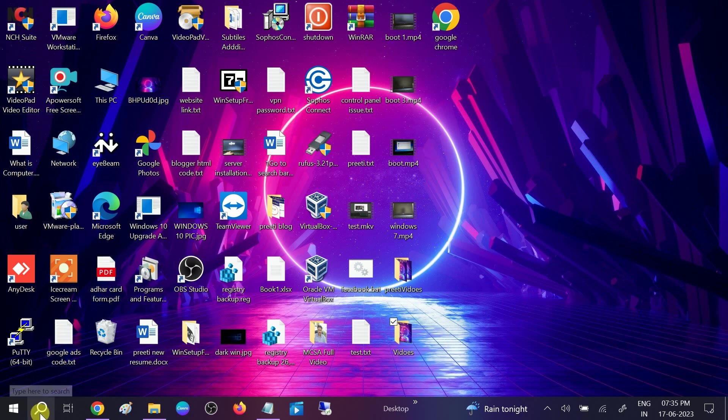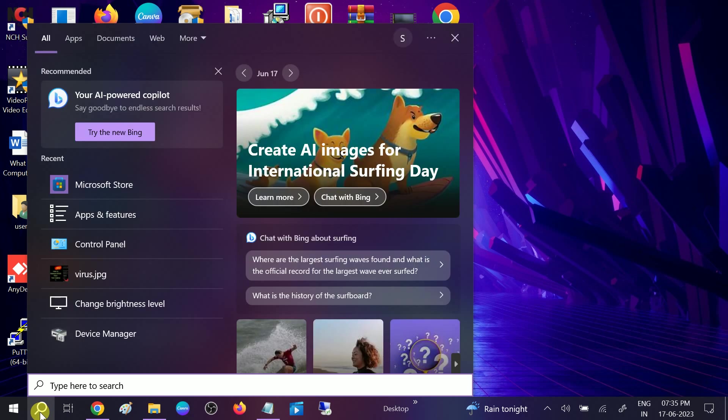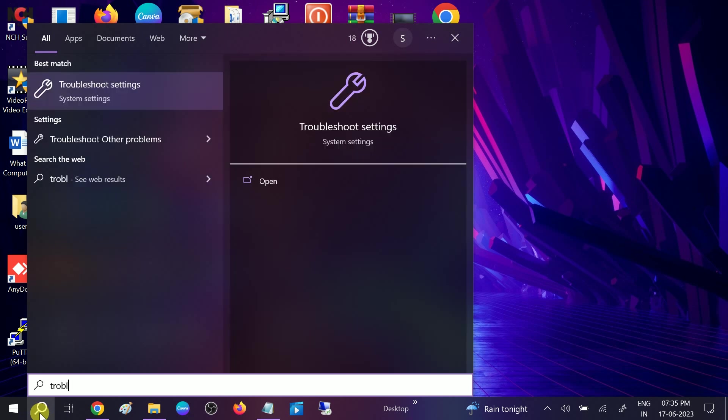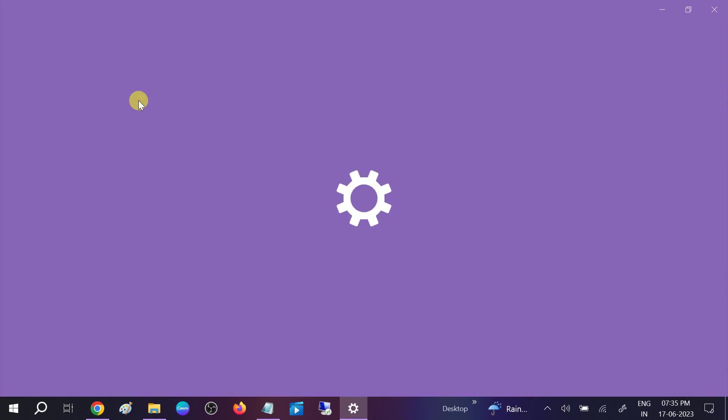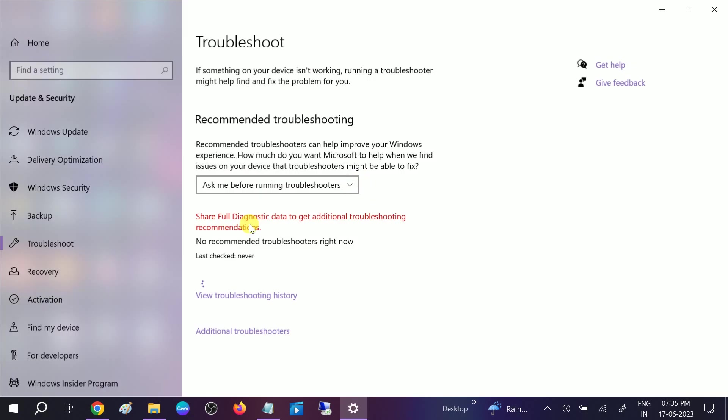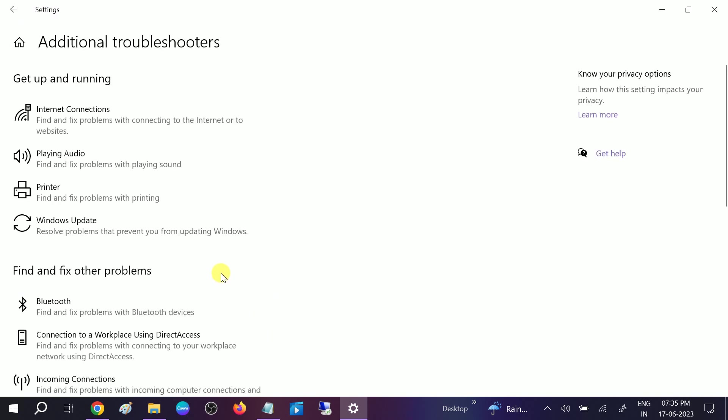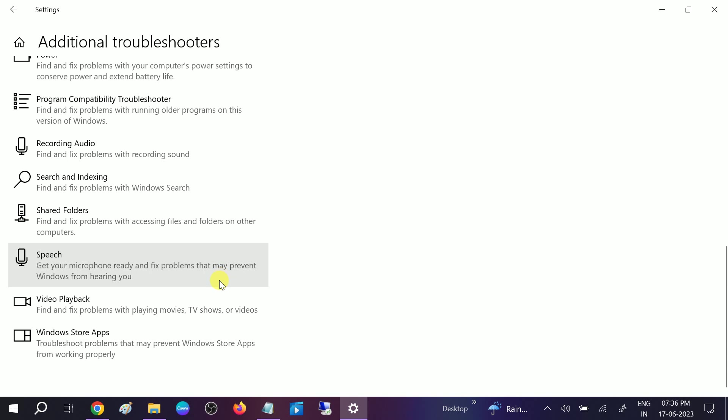I am using Windows 10 here but you can troubleshoot this issue in Windows 11 as well. Type troubleshoot settings and you will see the troubleshoot settings option. Once you see it, click on Additional Troubleshooters and we need to look for Windows Store Apps.